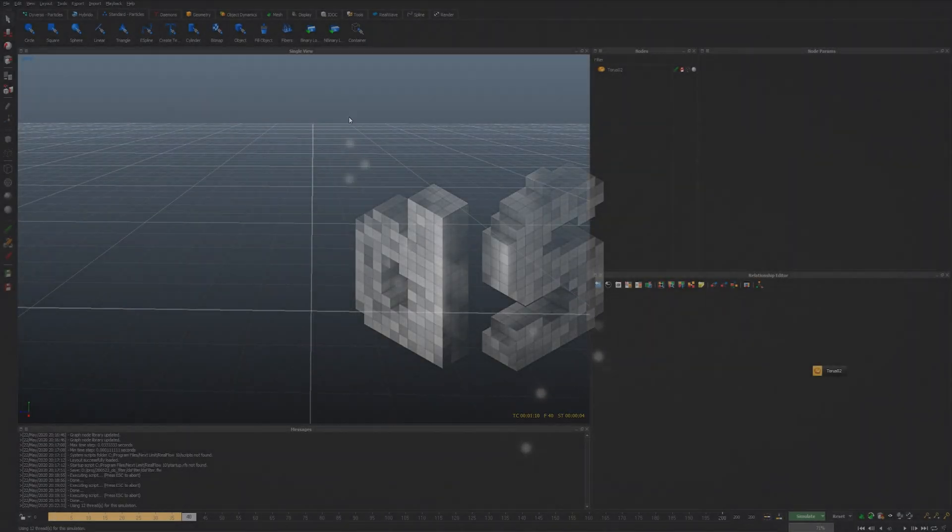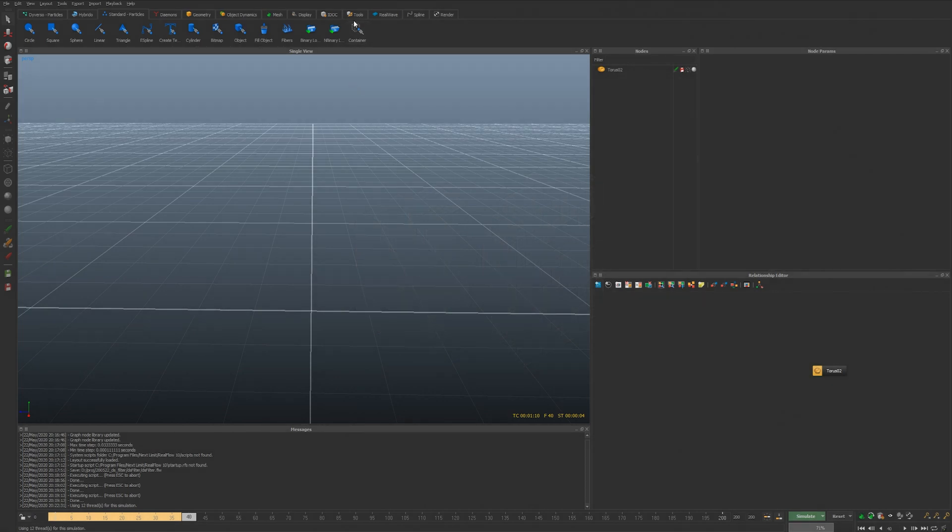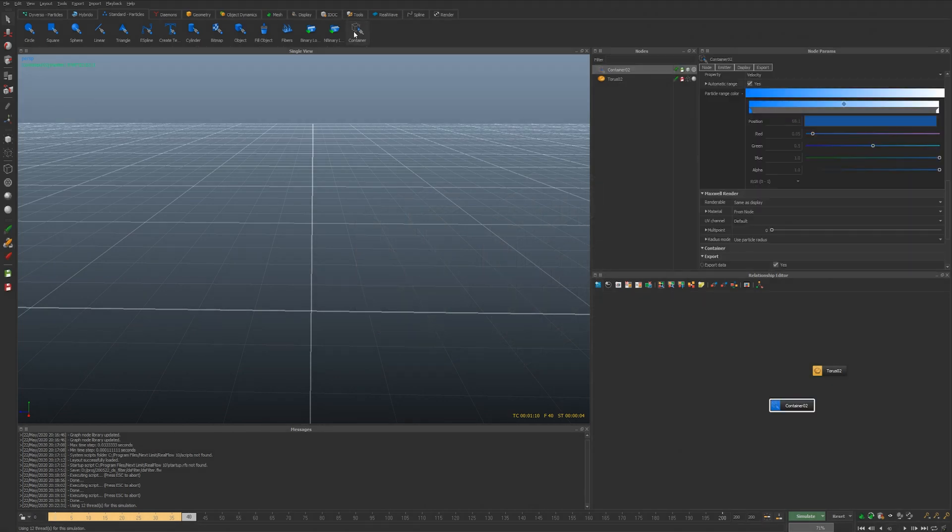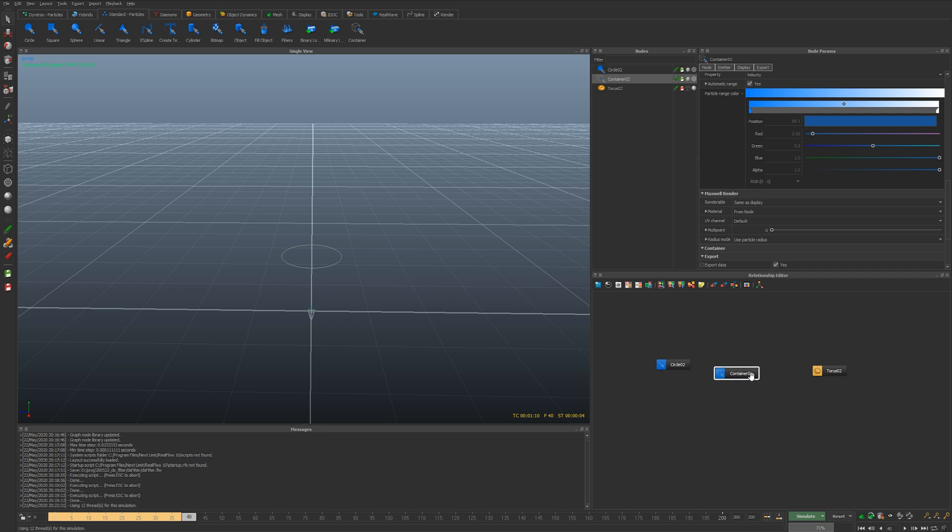So let's look at the ingredients here. We have the container and let's just create another emitter because we need something to work with. In the daemons rollout we have way over here the filter.